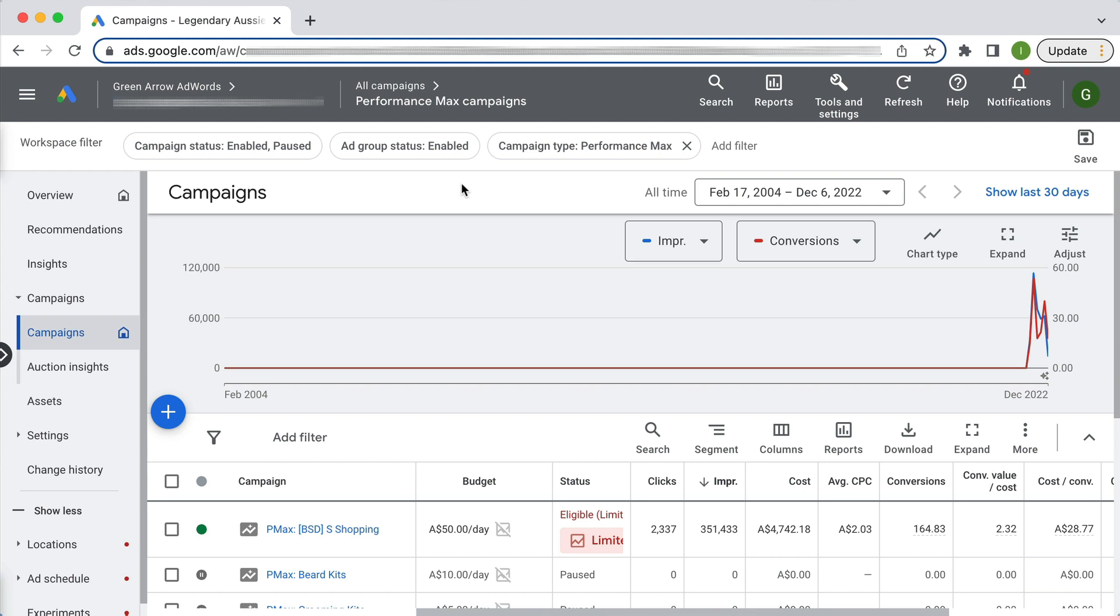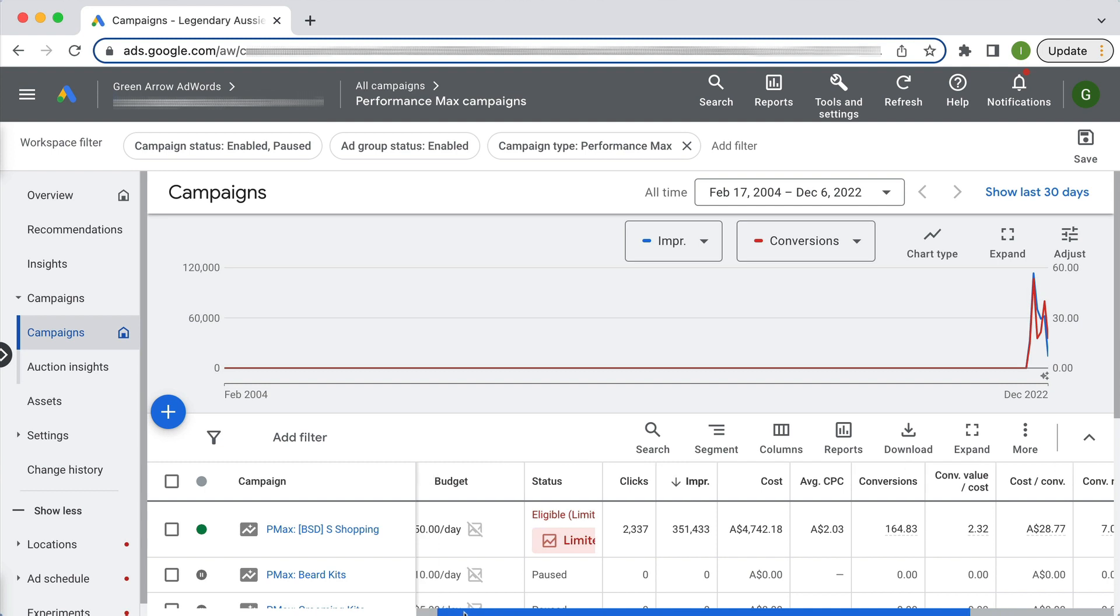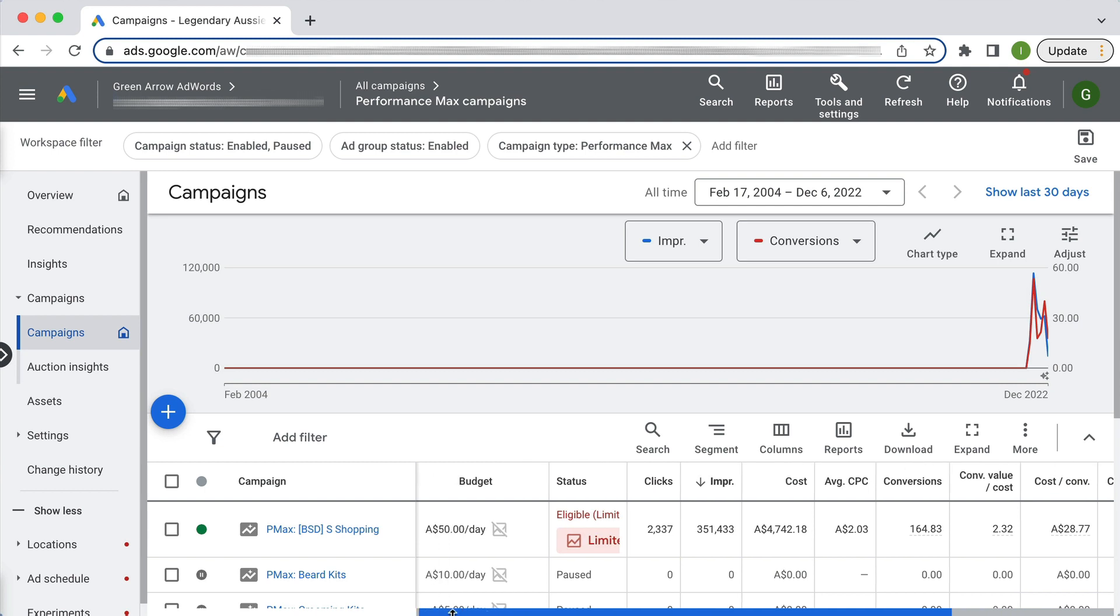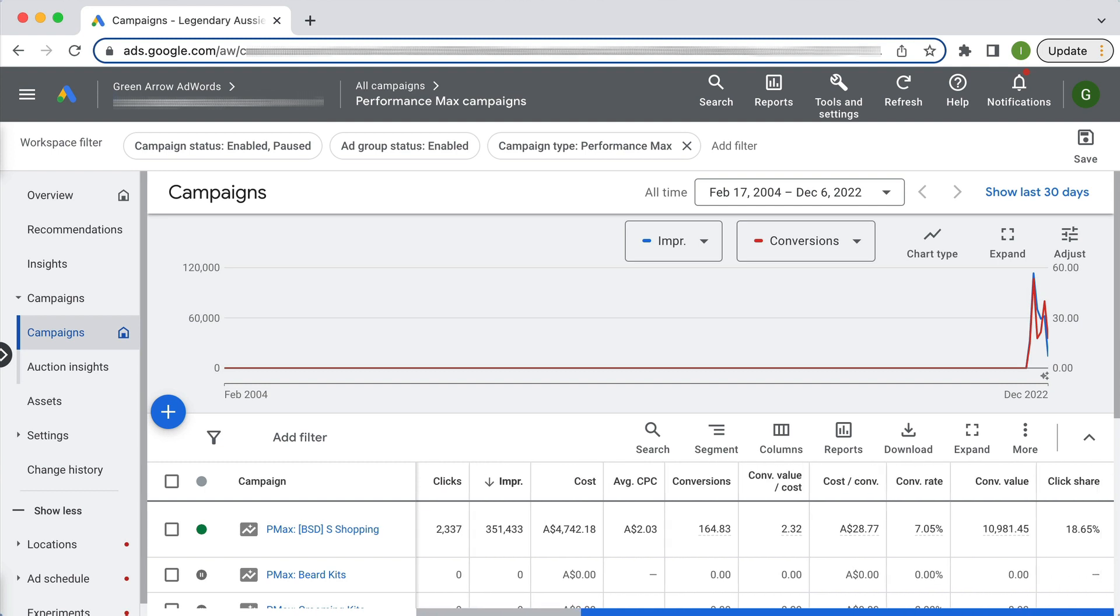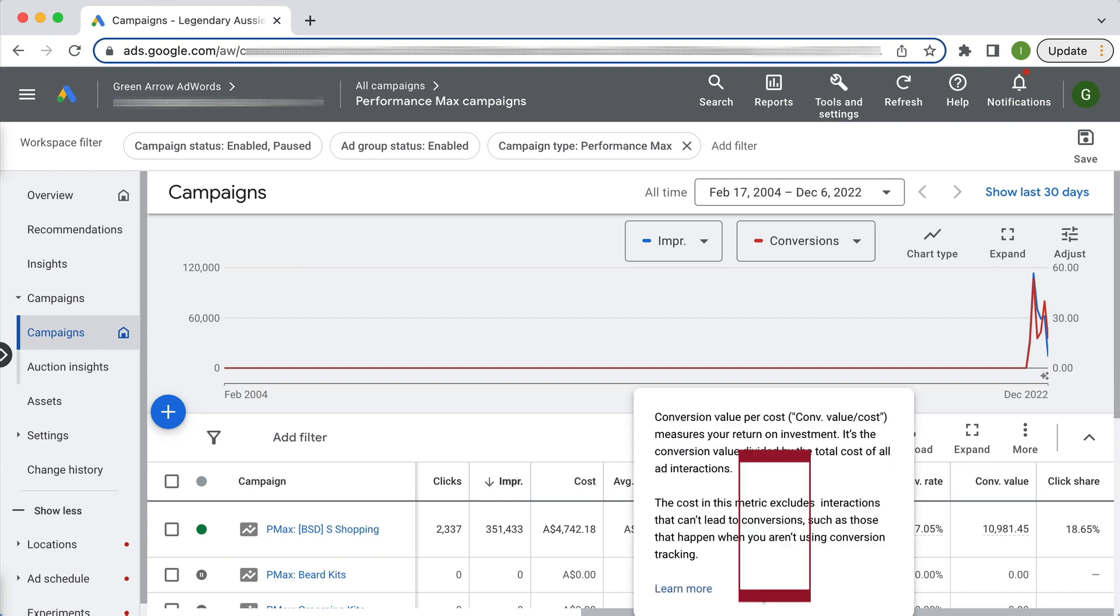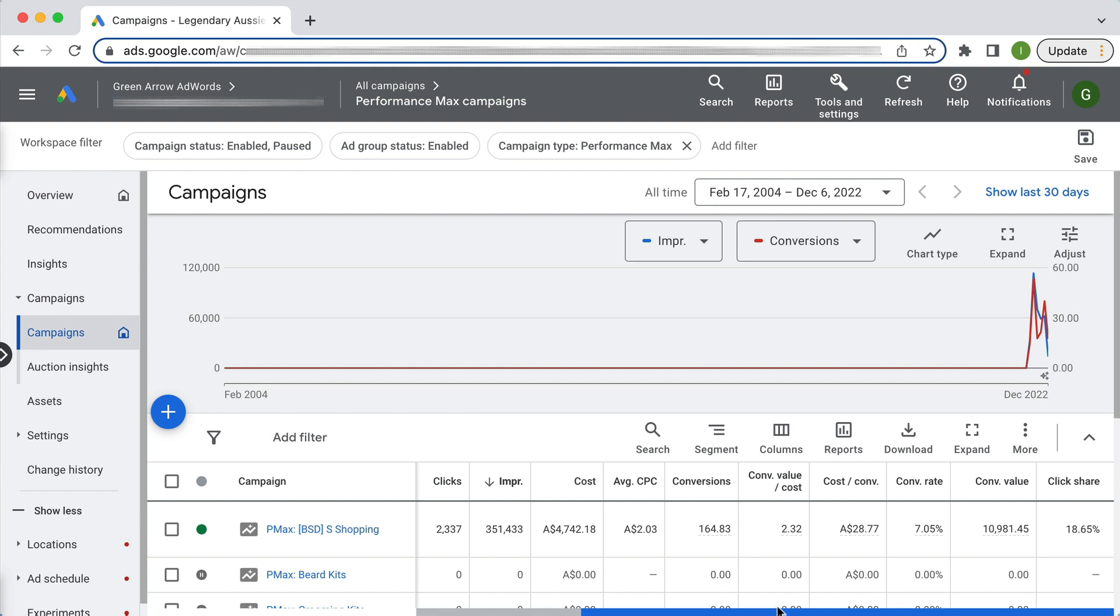So I'm going to show you first a Performance Max campaign. Here we are, we've just got one Performance Max campaign running here. If I scroll across, the metric that we want to compare is this conversion value divided by cost, which is our ROAS. Our Performance Max is generating a ROAS of 2.32. So for every dollar we're spending, we're getting a revenue of 2.32, but obviously this is e-commerce and there are costs involved, so it's kind of not that great.